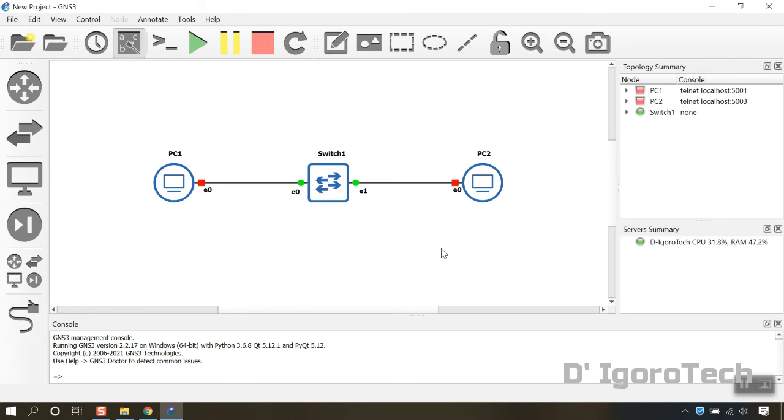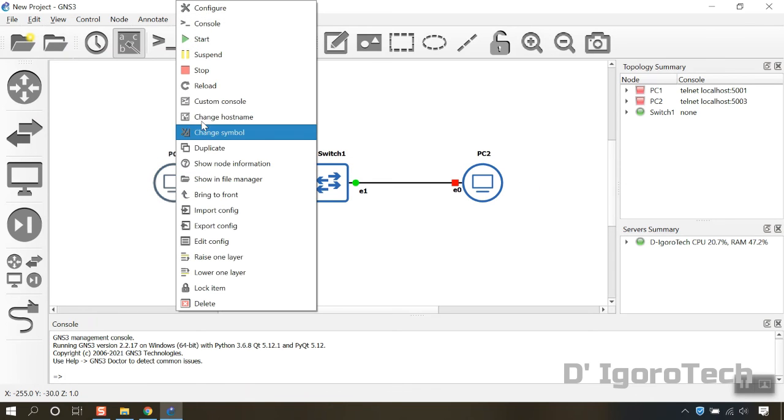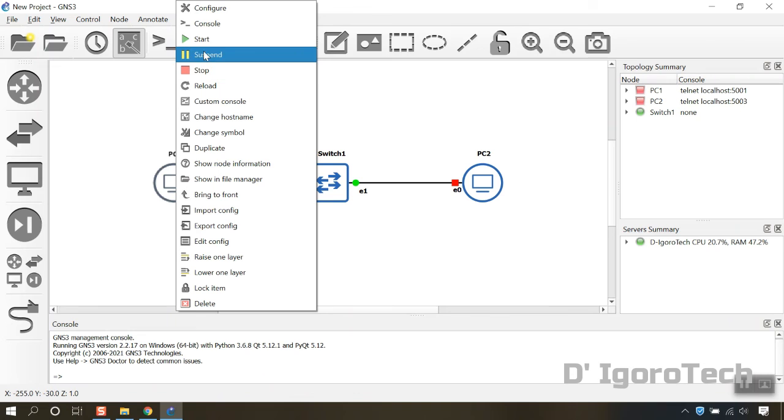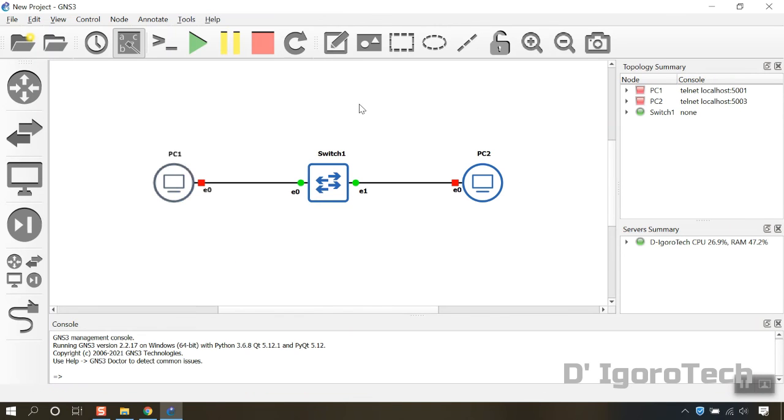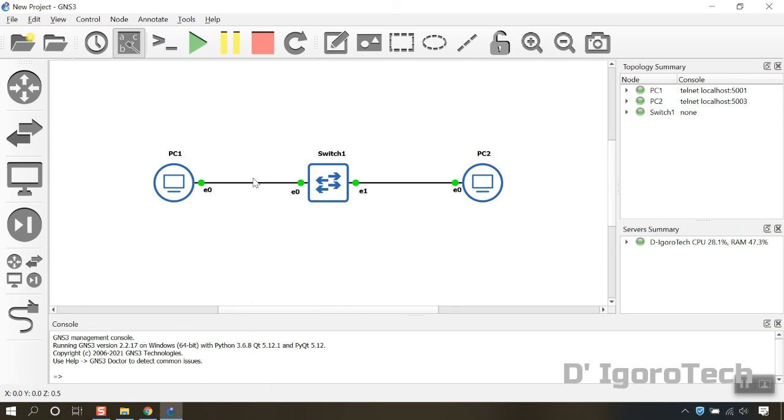We will start up the topology again. If you want to turn on device manually then right click on it and click start. If you want to start the topology then click the start all device button again then click yes.